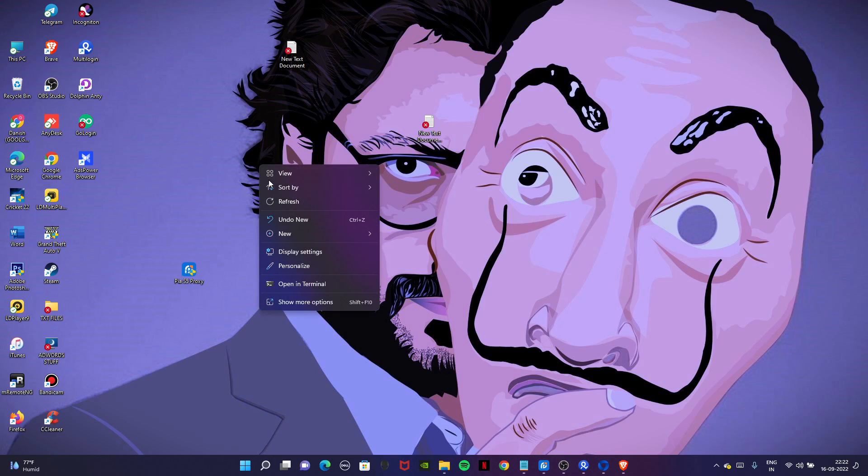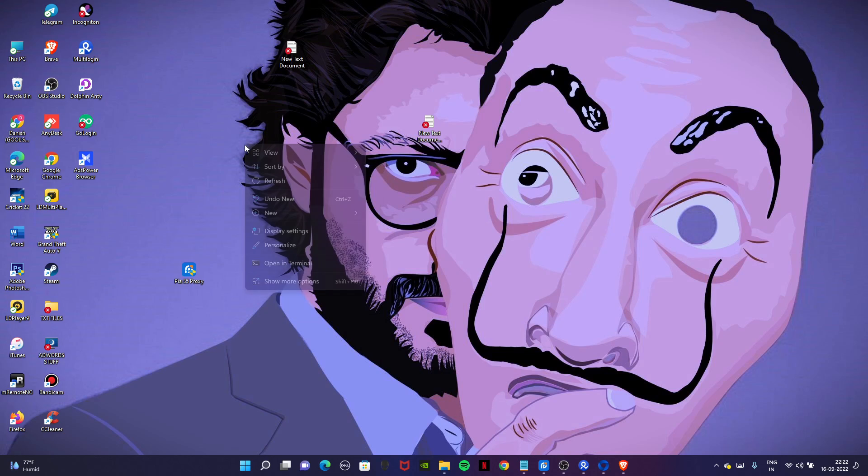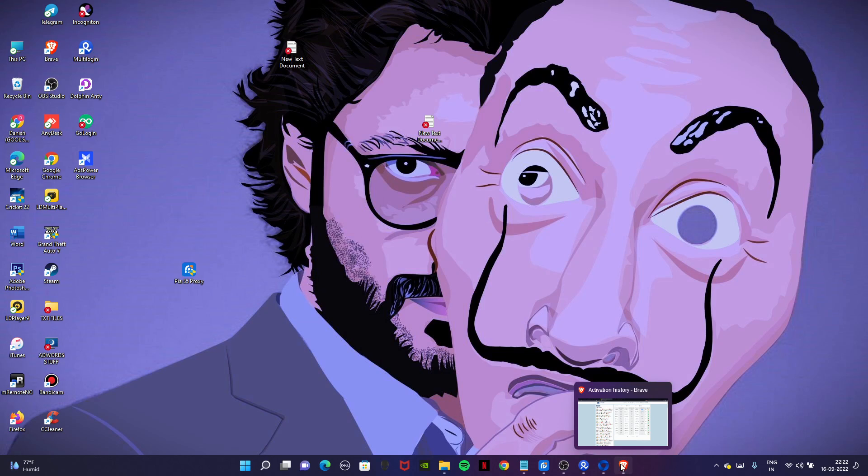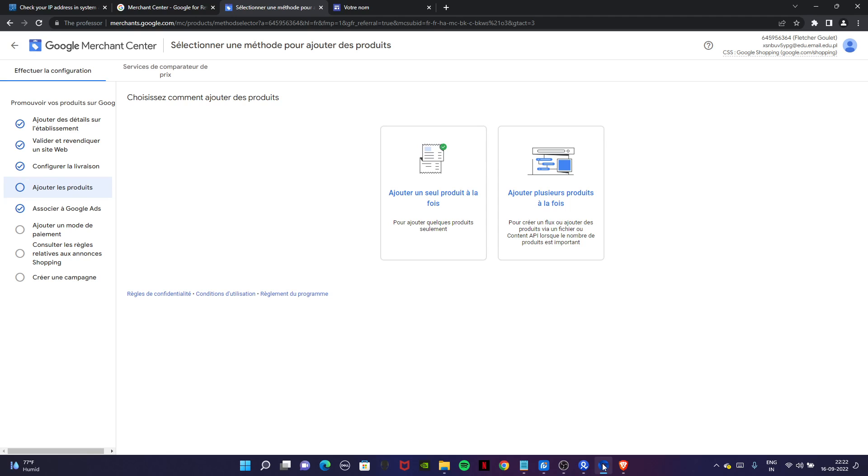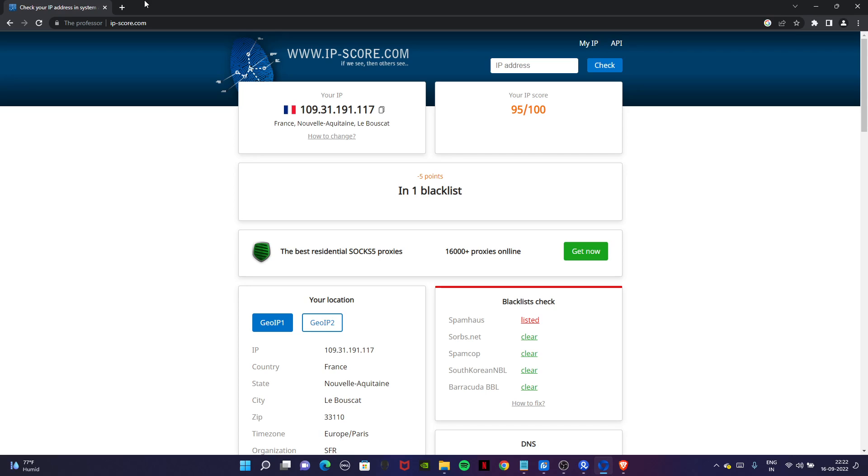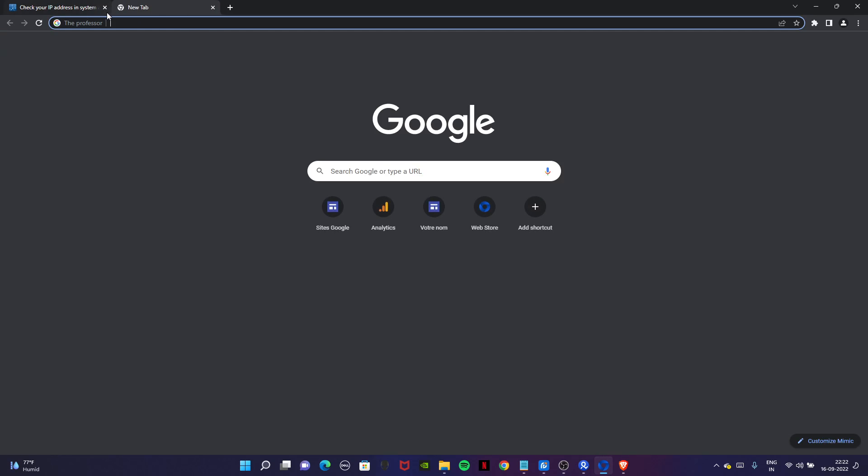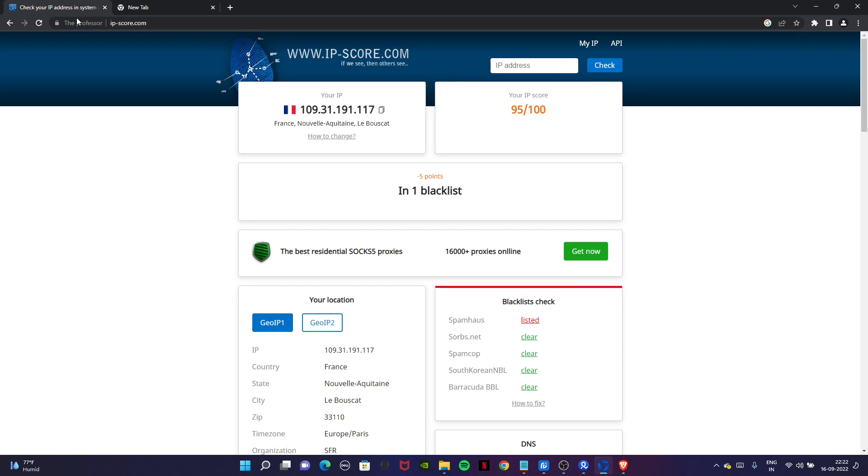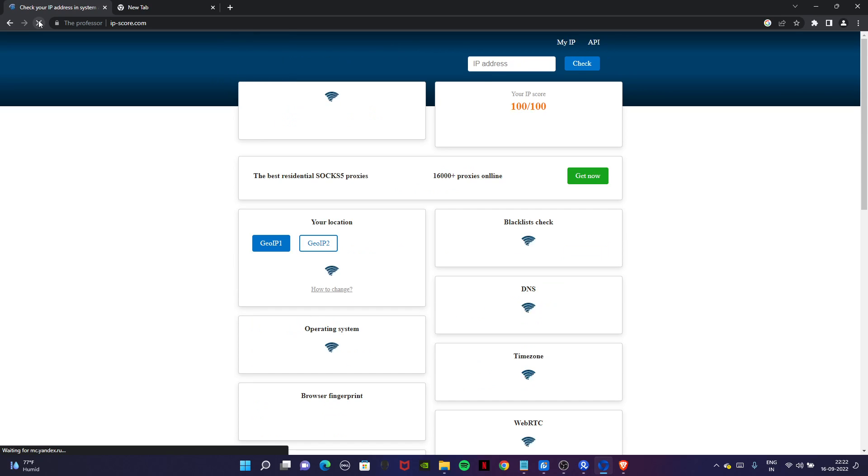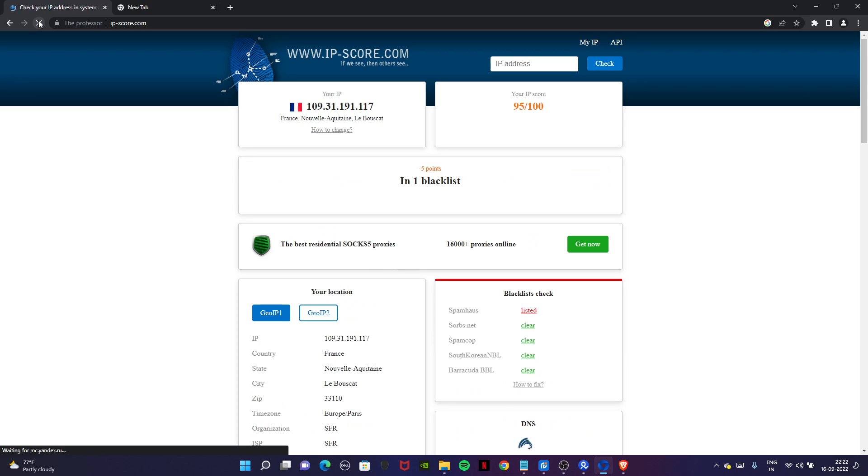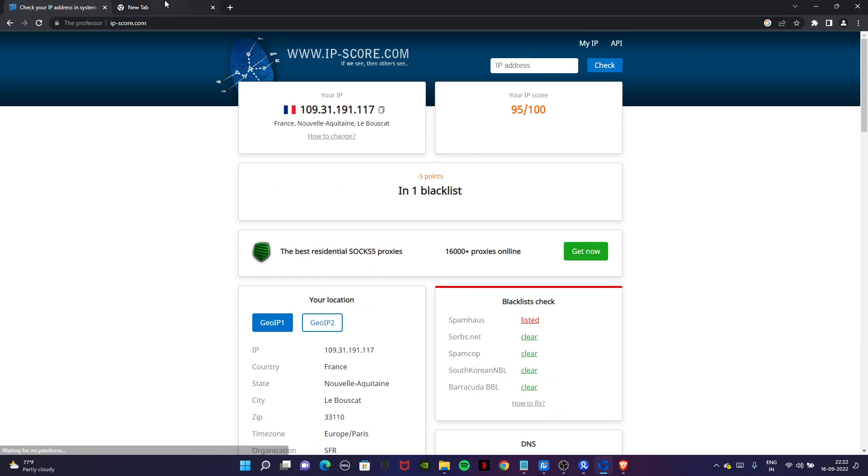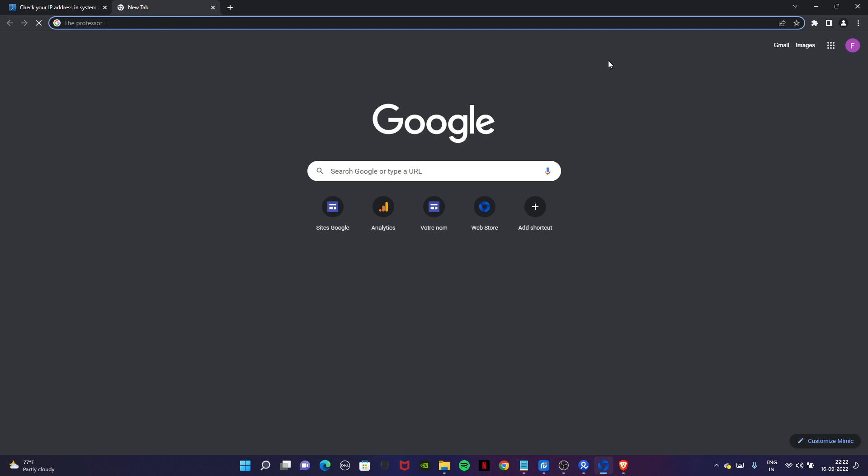Now, how to add the billing in Google Ads? First of all, check your IP address. This is our IP address.